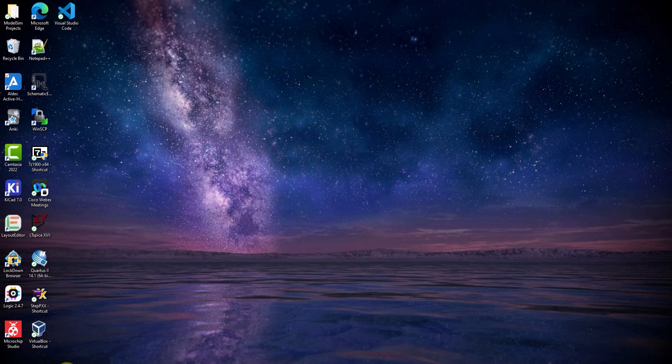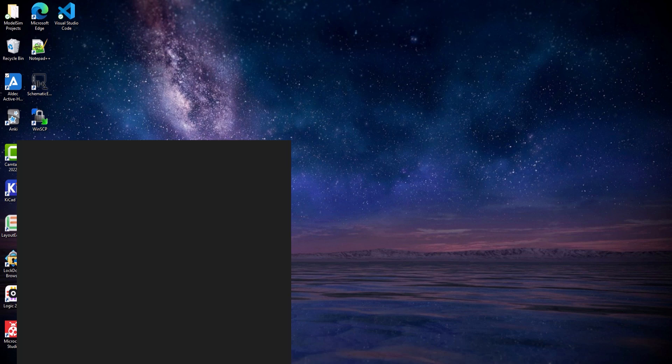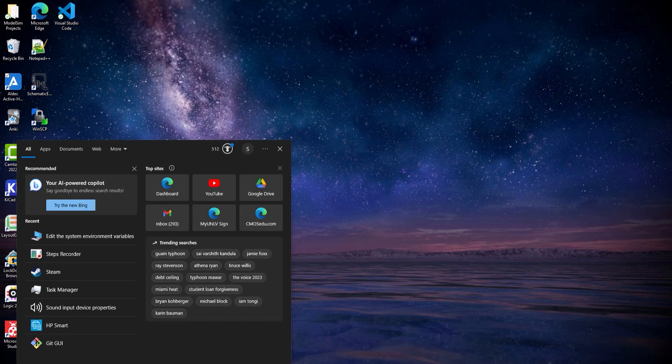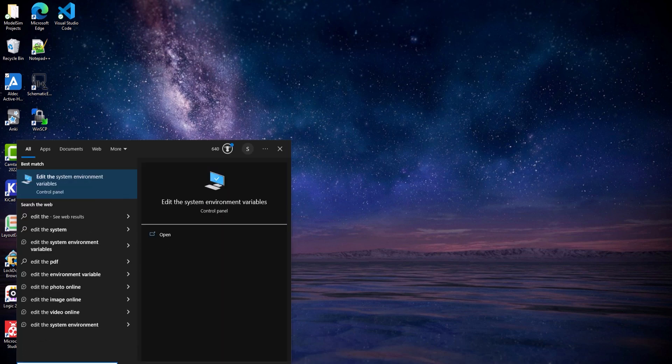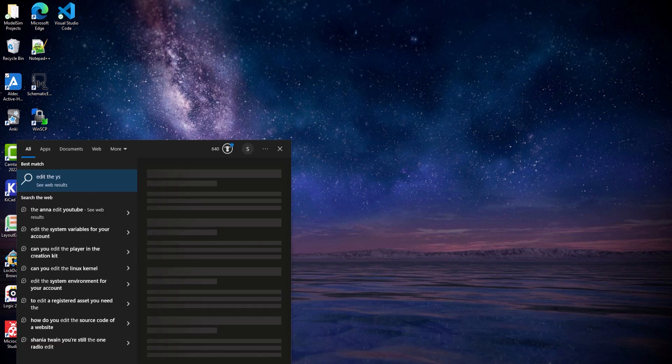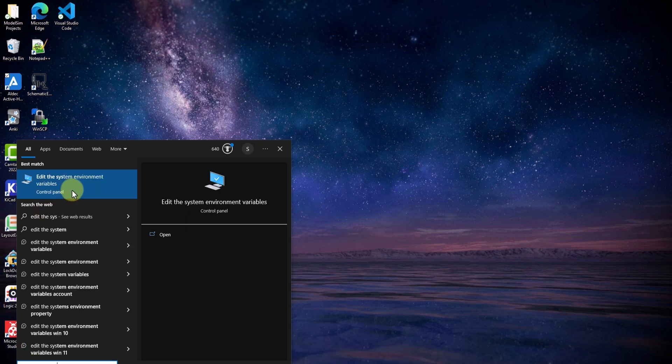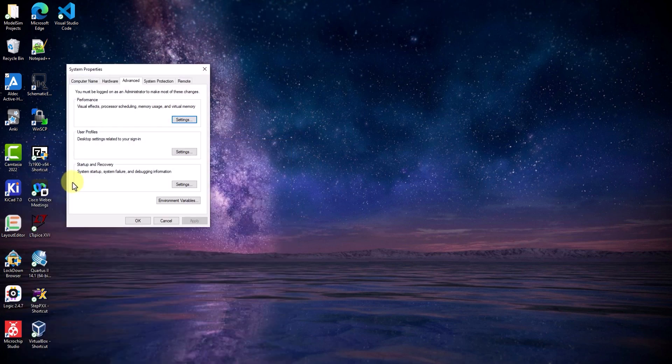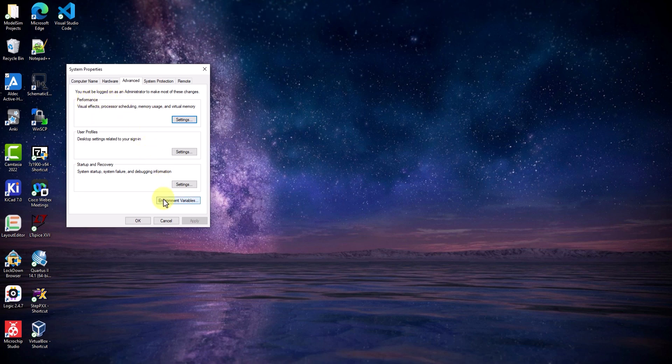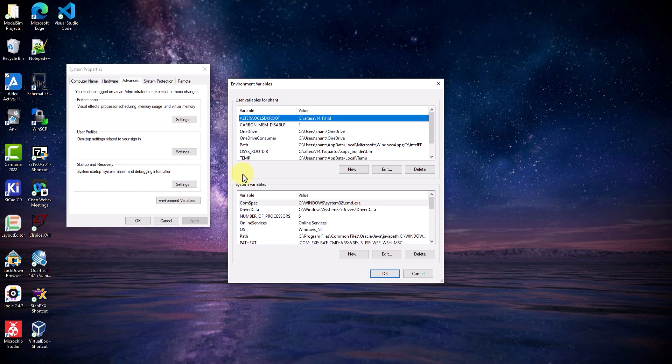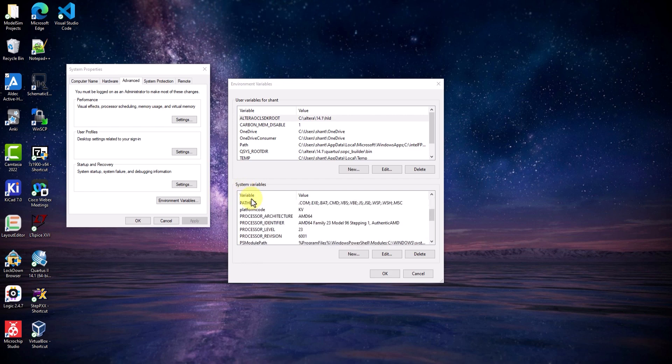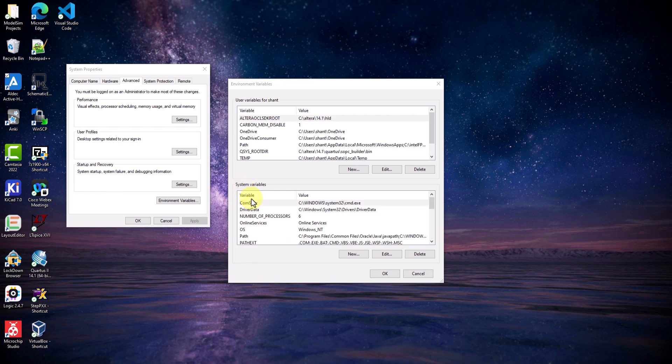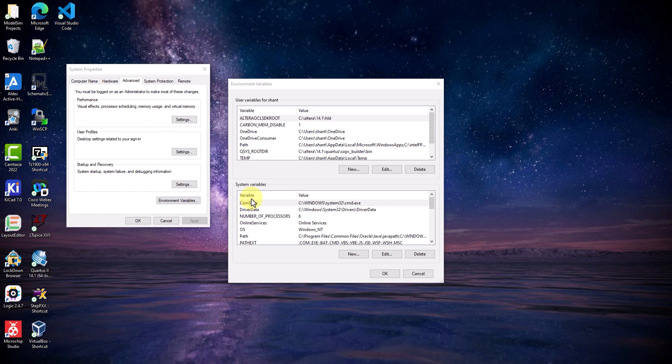On the windows search bar, type in edit the system environment variables, and click on the first option. In this system properties window, go to environment variables. Underneath system variables, if you don't already have a variable named ALDEC_LICENSE_FILE, then you'll need to make a new system variable. In my case, I don't have one, so let's make one. Click on new.